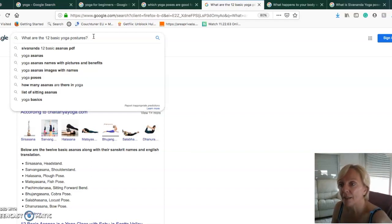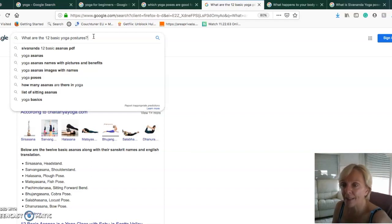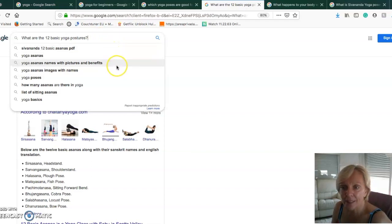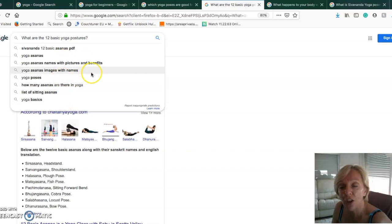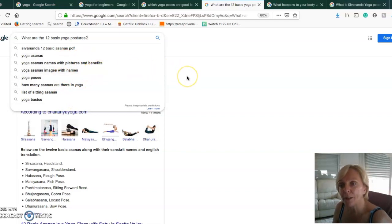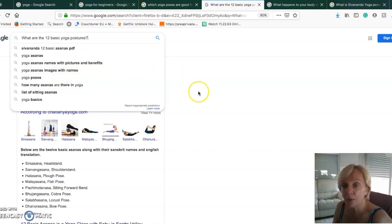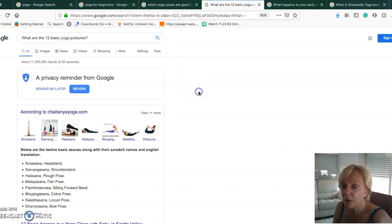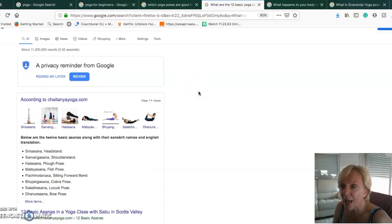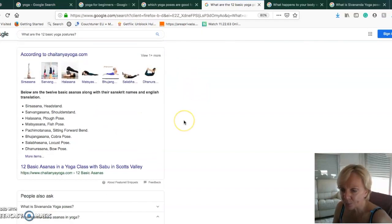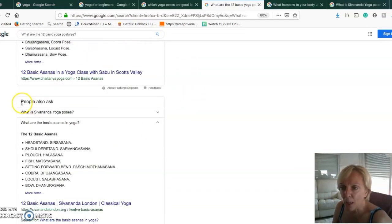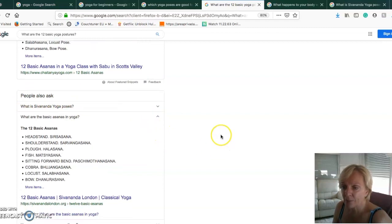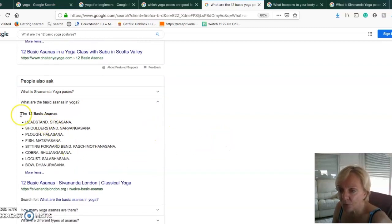How can we make it even more specific? You have suggestions done by Google like Sivananda 12 basic asanas, yoga asanas, yoga asana names with pictures and benefits. You can use any one of these to check the competition.